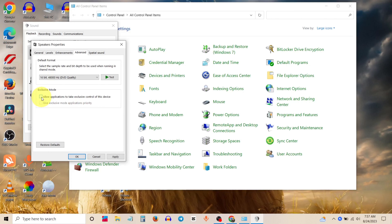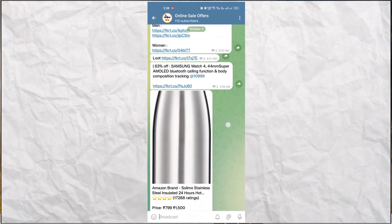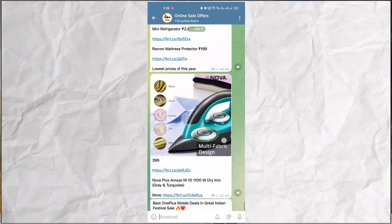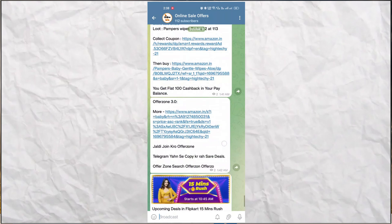Then click Apply, click OK, and that's it. Thank you for your support.